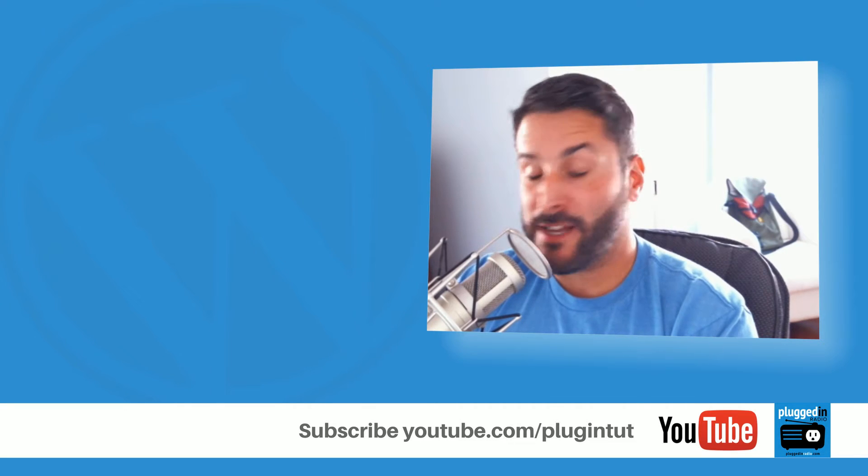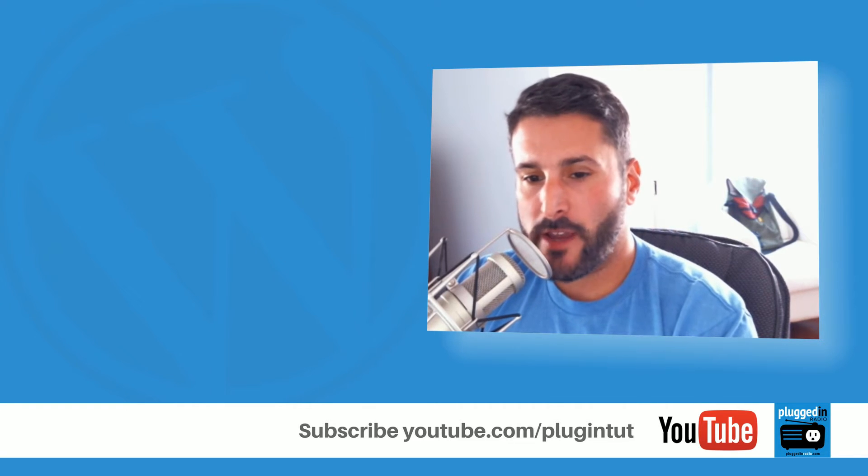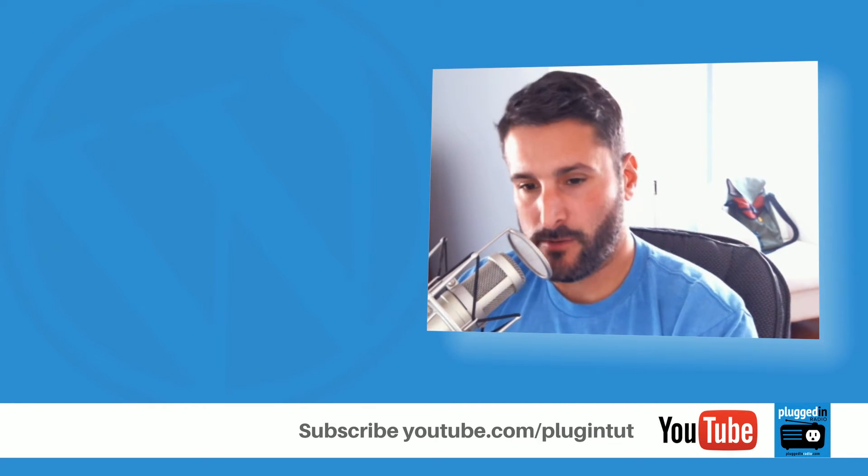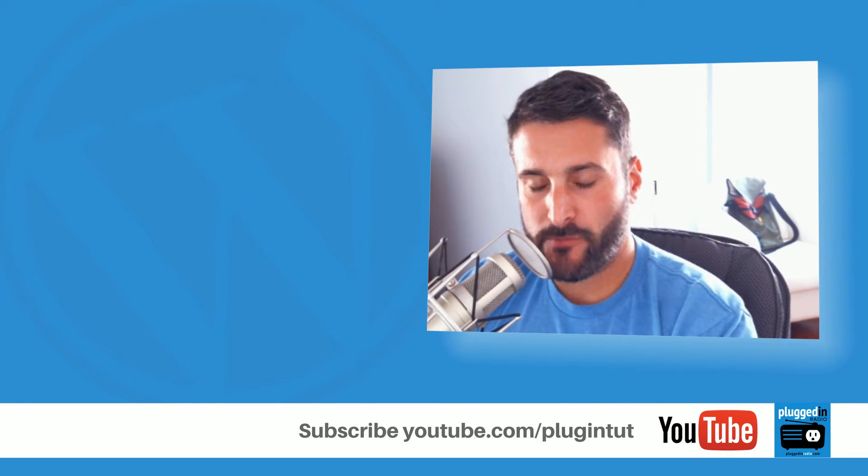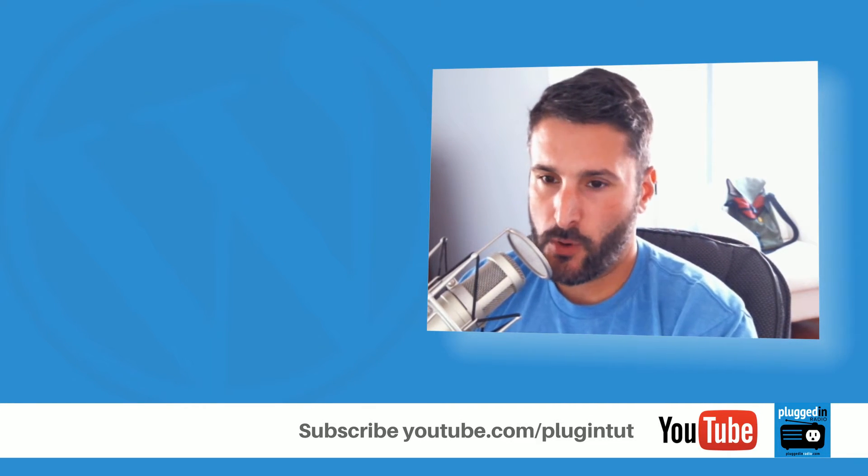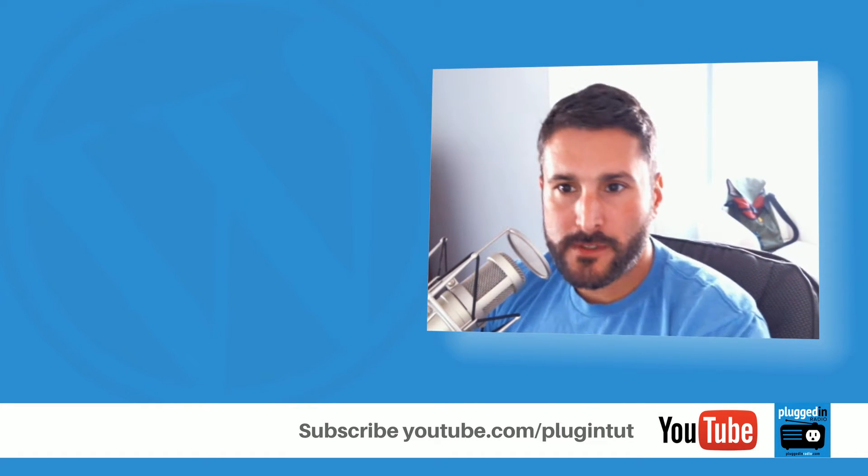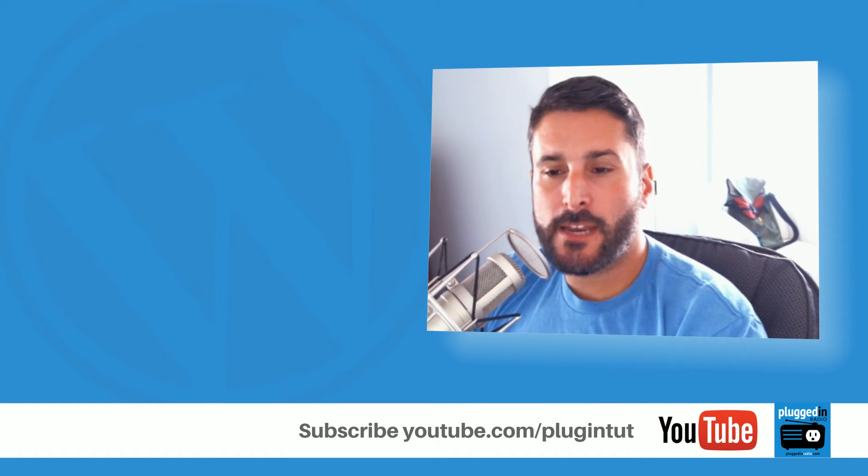Hey everybody, welcome back to Plugin Tut, your home for handcrafted WordPress plugin tutorials. I am your host Matt. Find these videos useful? Go ahead and upvote them, share them with friends and family—it helps us get found.